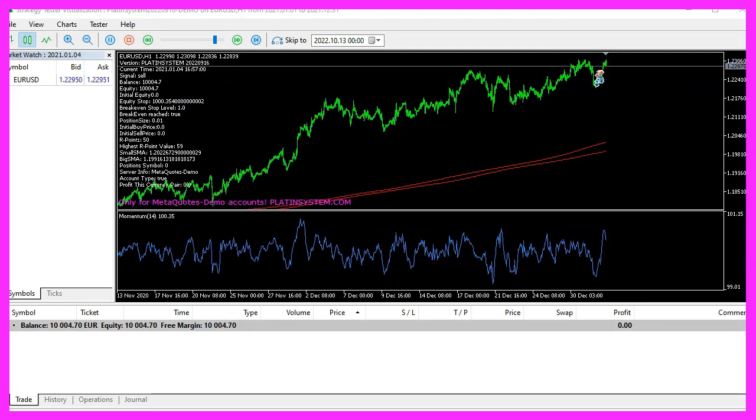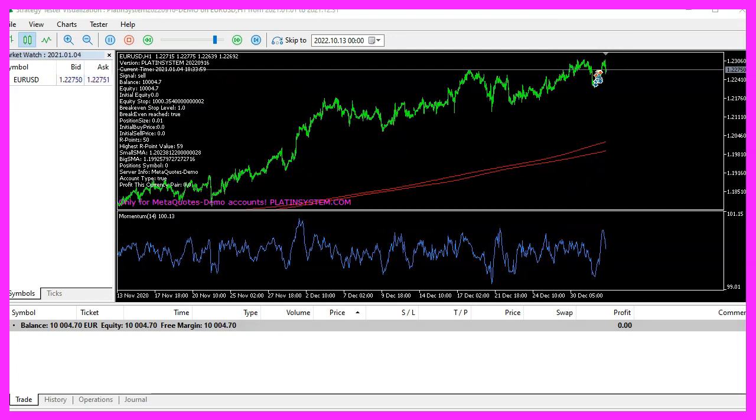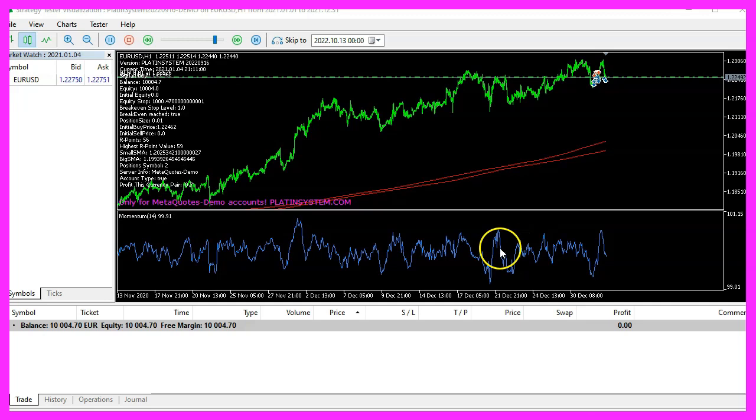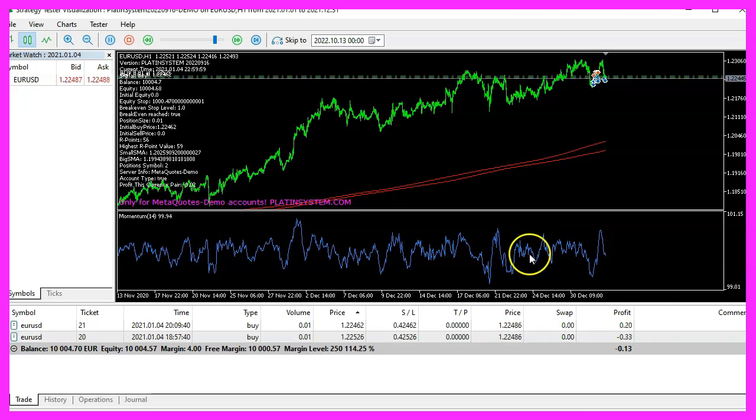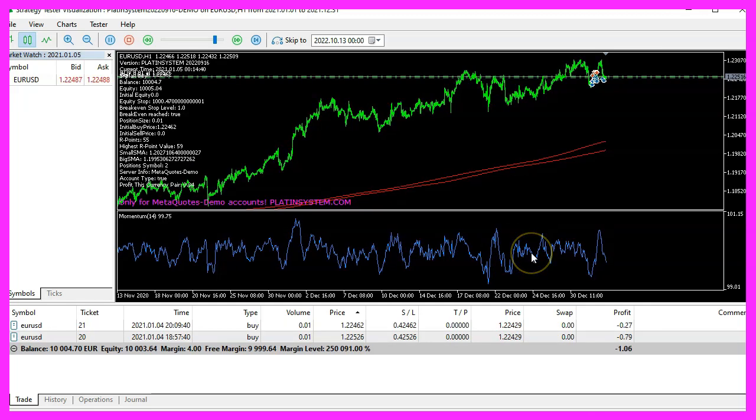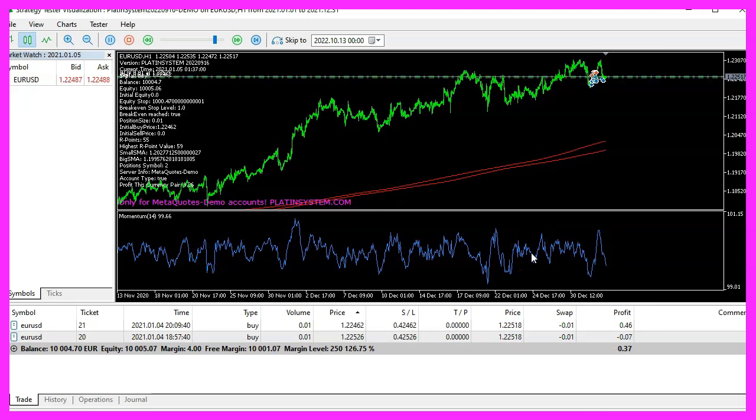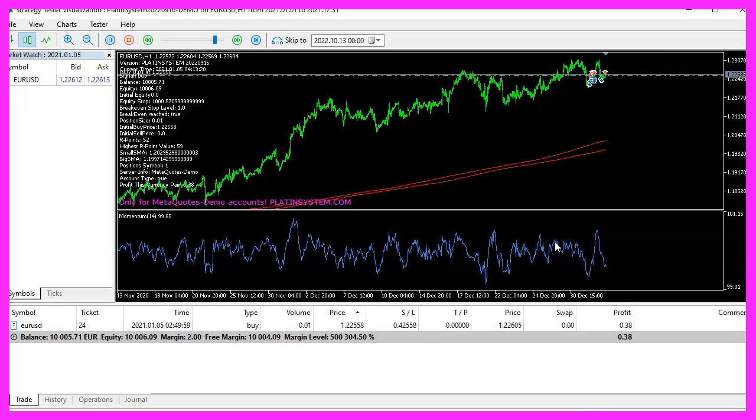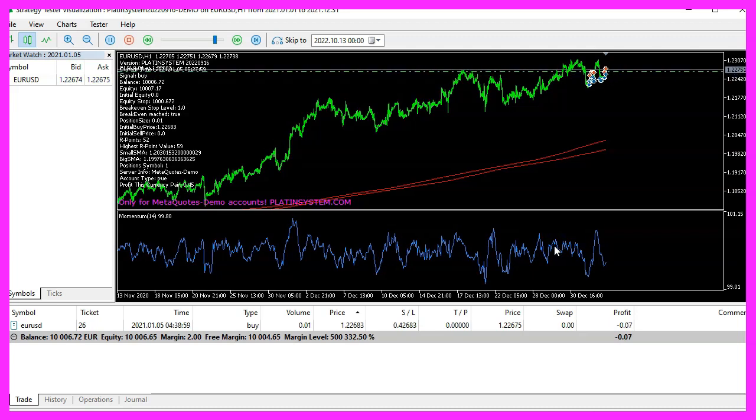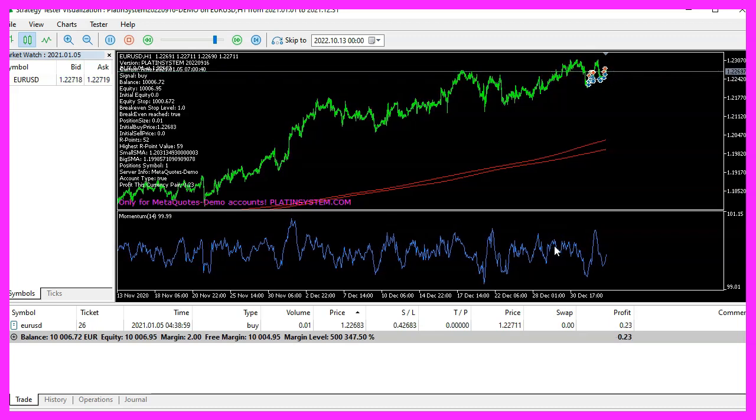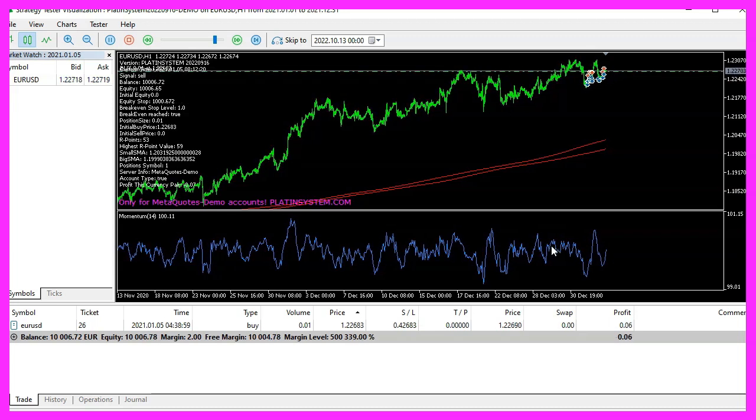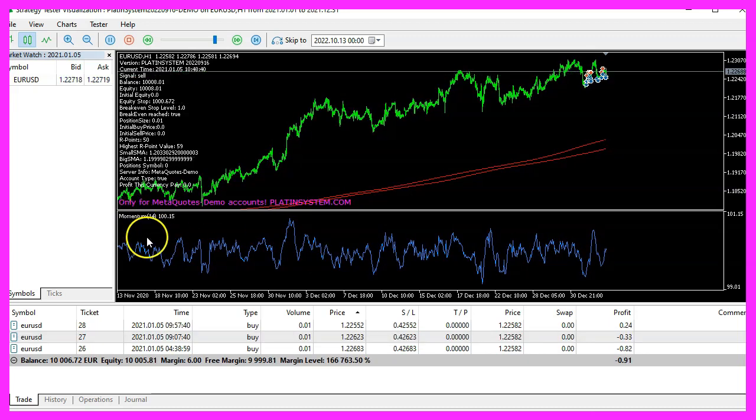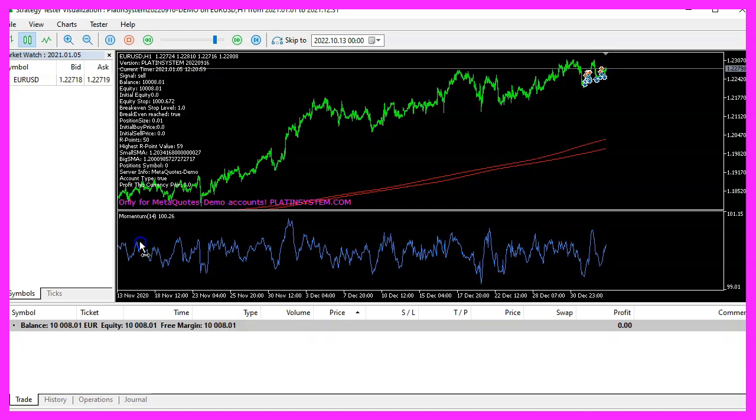In this video we want to create an entry signal module for the so-called momentum oscillator. That is once again an indicator that will be drawn on a separate chart window below the candle chart because oscillators create values that are different from the price values on the candle chart.